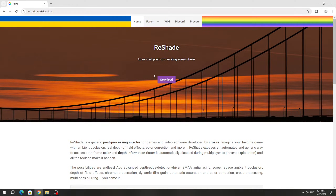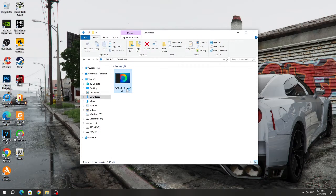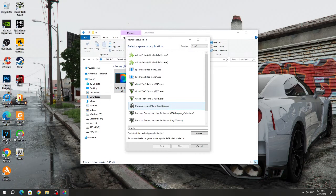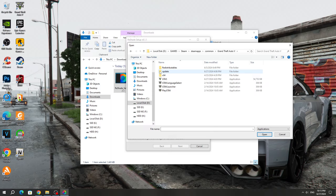To install Reshade, you need to open the official website. After that, click Download and download the latest version of Reshade. Launch Reshade, which we downloaded, and specify the folder of the installed GTA 5 game. Select the GTA 5 game folder and after that, select the GTA 5 app icon that has the largest size.